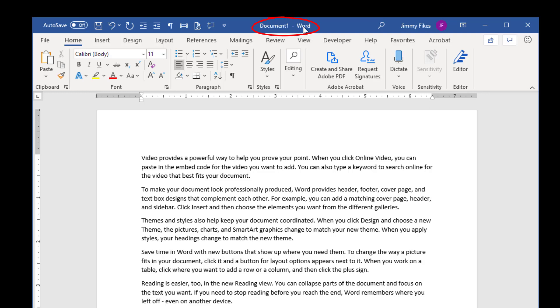On the title bar, you'll see the name of the current file, and this shows to be Document 1. If I were in Excel, this would say Workbook 1. If I were in PowerPoint, it would say Presentation 1.